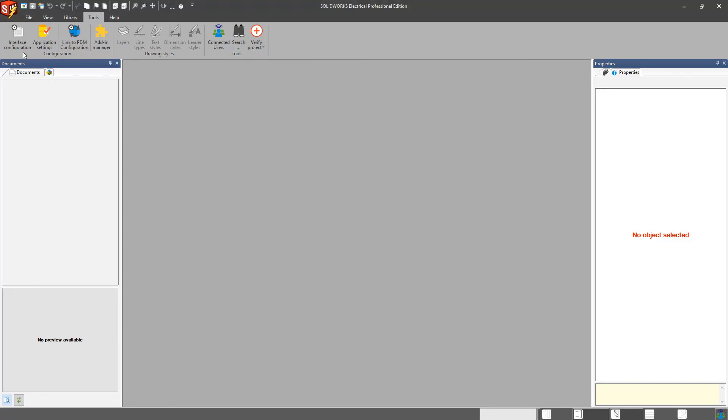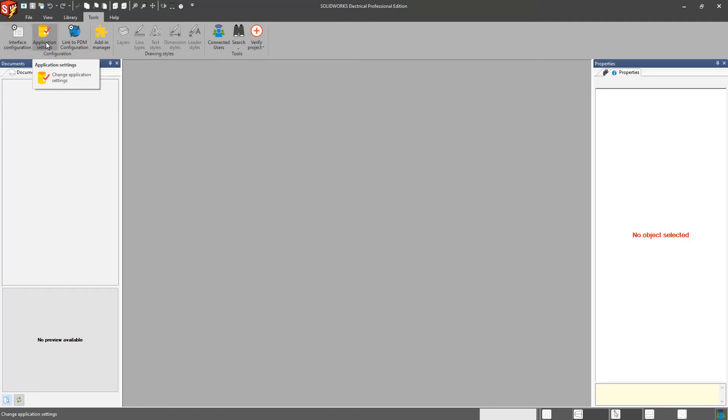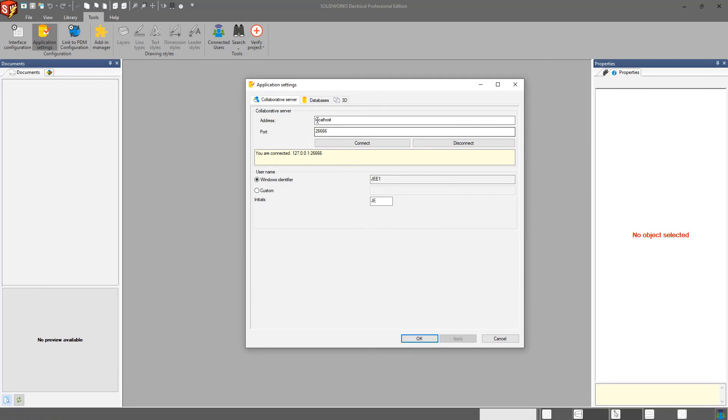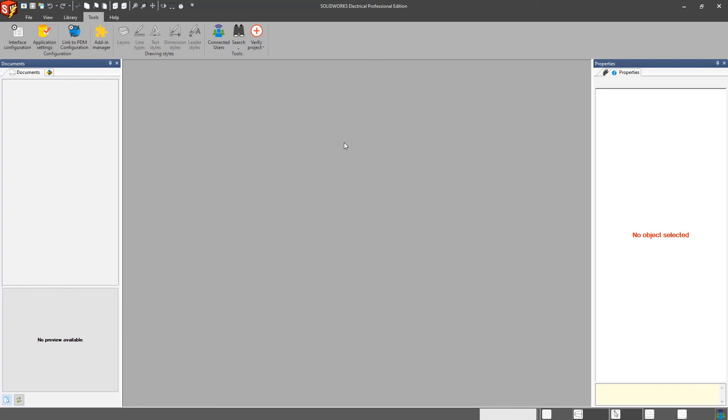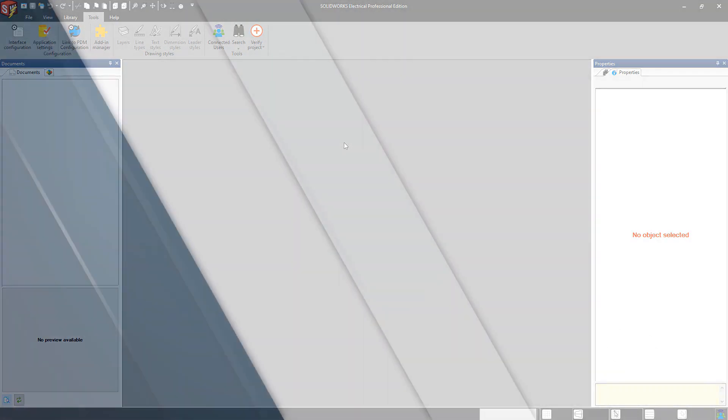So ultimately, again, the two things that I really wanted to focus on here were the interface configuration and the application settings. They need to be set up correctly, especially the application settings, in order for things to connect. If you install the software and your database isn't working correctly, you might want to come in here and check these options here. Make sure you're pointed to the right location. So I hope this helps, especially when you first get started with the software, and I will see you next time. Thanks for watching.